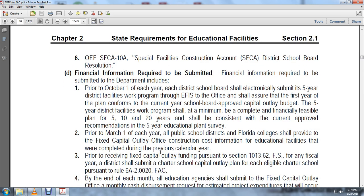Prior to March 1st each year, all public school districts and Florida colleges shall provide to the fixed capital outlay office construction costs information for educational facilities and work completed during the previous calendar year.